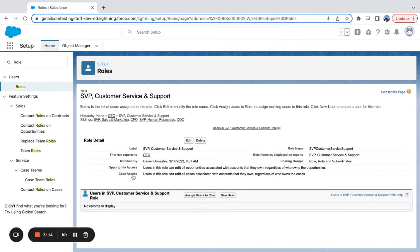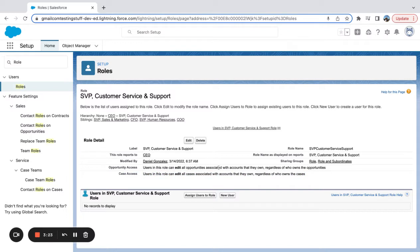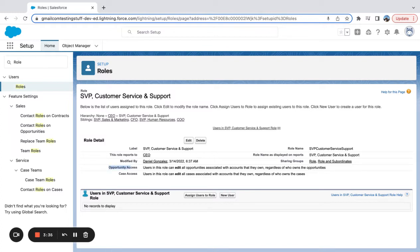And if I click into the role, there's a couple different things here. But it talks about opportunity access, case access, users in this role can edit all opportunities associated with accounts that they own, regardless of who owns the opportunities. So it's talking about record access. It's not talking about object access. It's not saying I as a user have this type of permission on the opportunity object. It's saying, as somebody in this role, what records should they be able to edit?